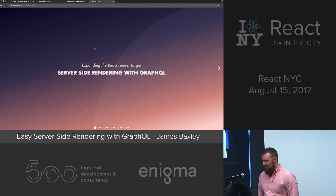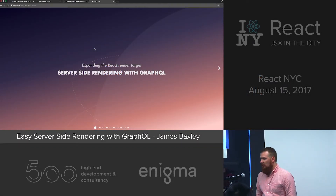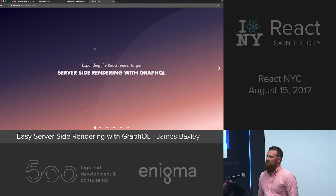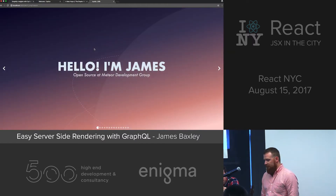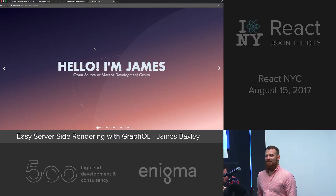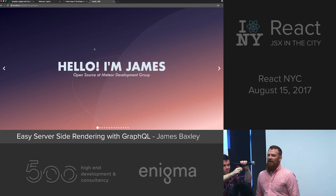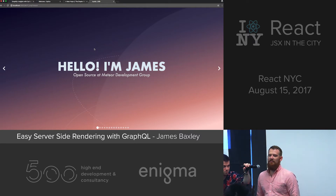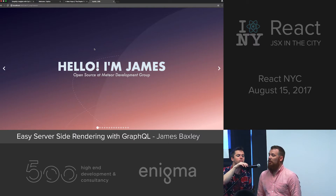I'm here tonight from the Apollo team to talk about expanding the React render target to server-side rendering and how you can do that with GraphQL — and how it's actually pretty easy. I'm James, I'm on the open source team at Apollo. I've helped develop the React integration for Apollo as well as work on Apollo client upcoming releases and in the community.